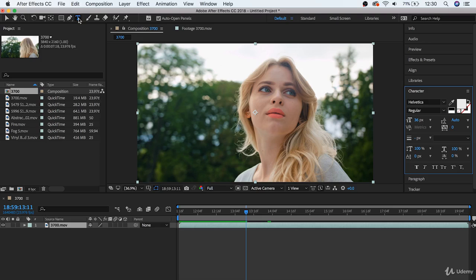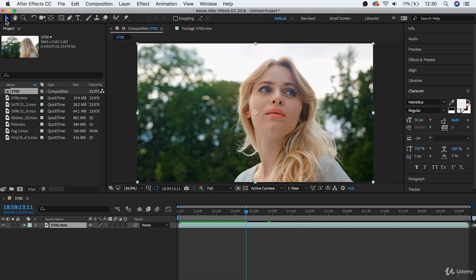Later on, we'll go into some of these in great detail. But, for right now, if you want to use a specific tool, you'll locate it up here. And, if you hold your mouse over a particular one, you'll get its name and its shortcut key, so that you can access it really quickly.